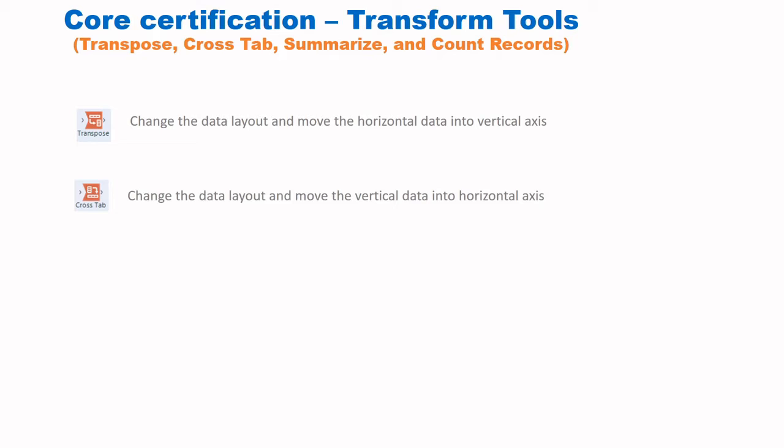The CrossTab tool does the opposite — vertical data is converted into a horizontal axis. So values in a particular field are converted into column headings.